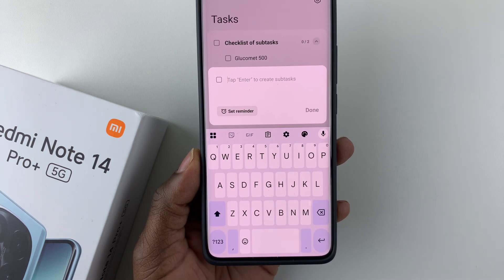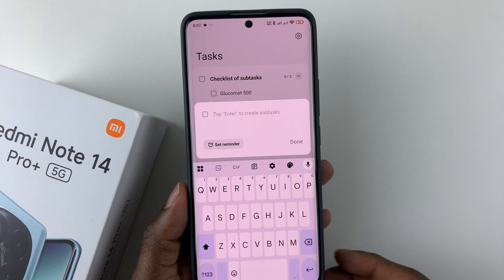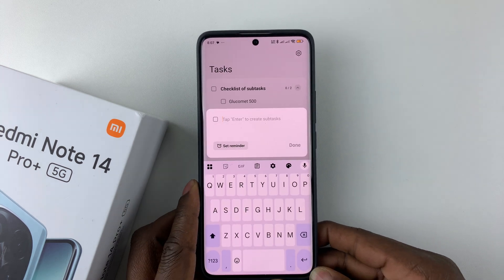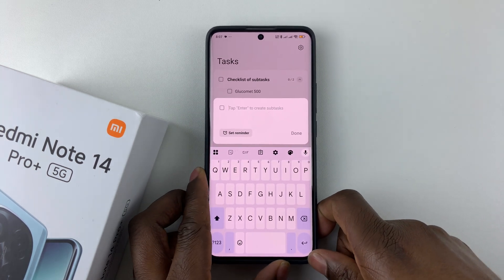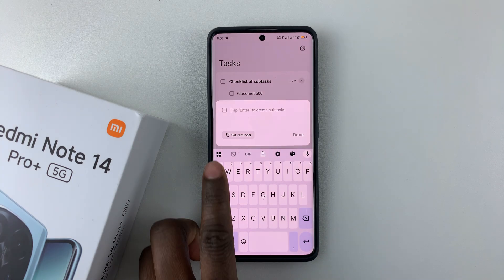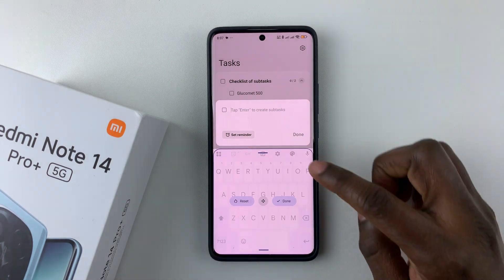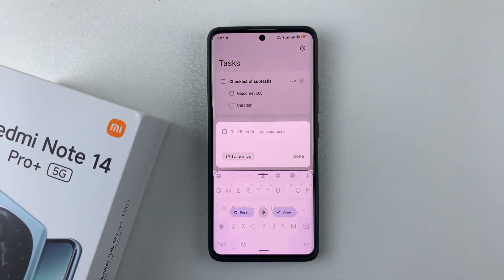Once you've resized it to a size you prefer, simply tap 'Done'. And there you go — you've successfully changed your keyboard size on the Redmi Note 14. That's basically it. Thanks for watching. If you have any questions, leave them in the comments below, and if you found this video useful, consider leaving a like and subscribing to the channel.